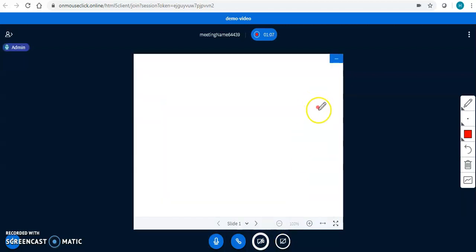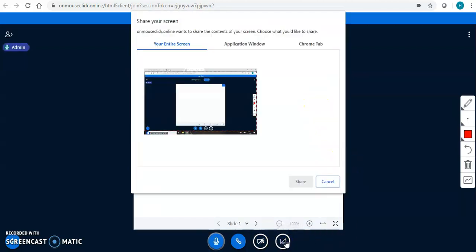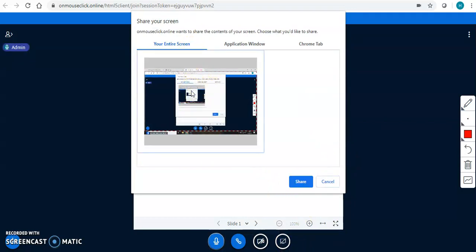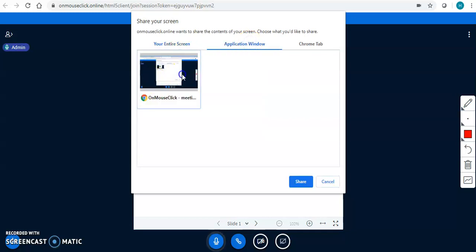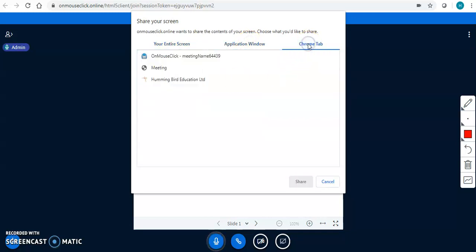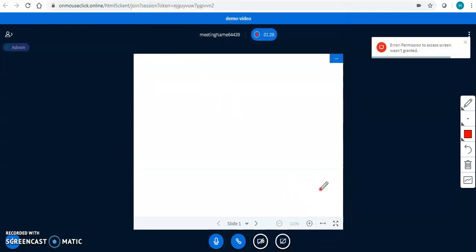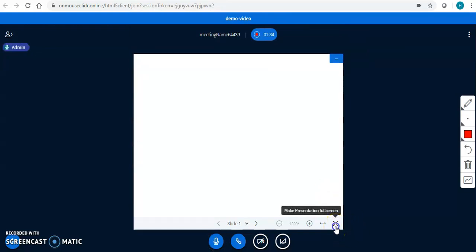I will switch off the webcam to show you the other functionalities. Now I can share my screen. I have the facility to share my entire screen, a particular application window, or a particular Chrome tab. If I wish to share only one Chrome tab and I don't want my students to see what else I am doing on my other tabs, I can share just that tab.